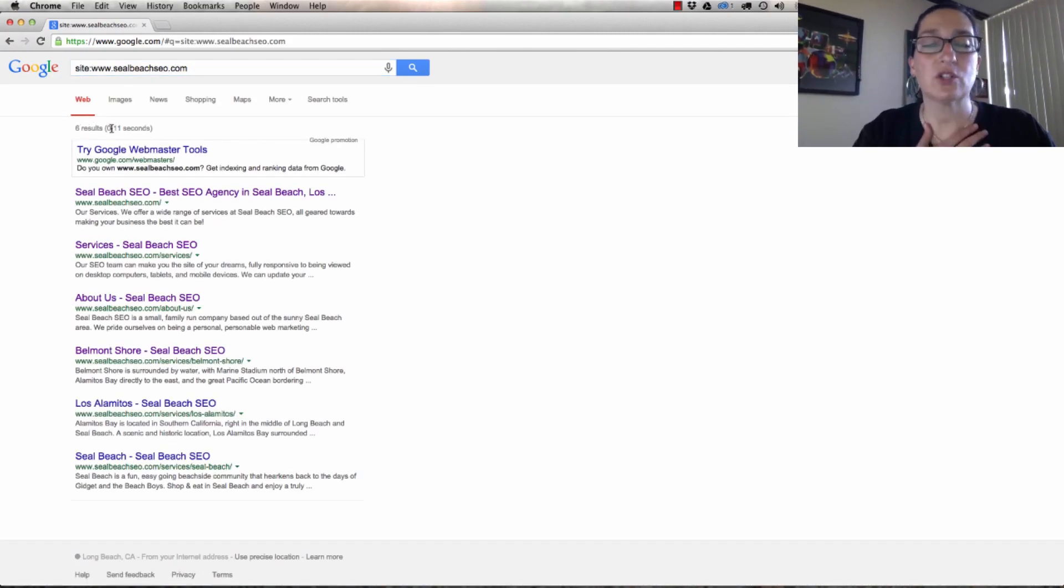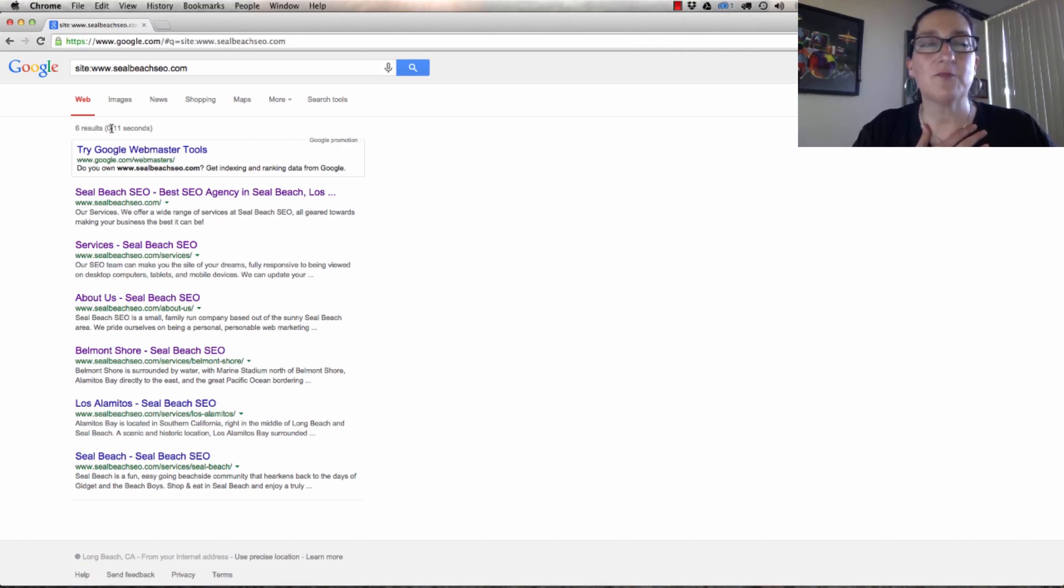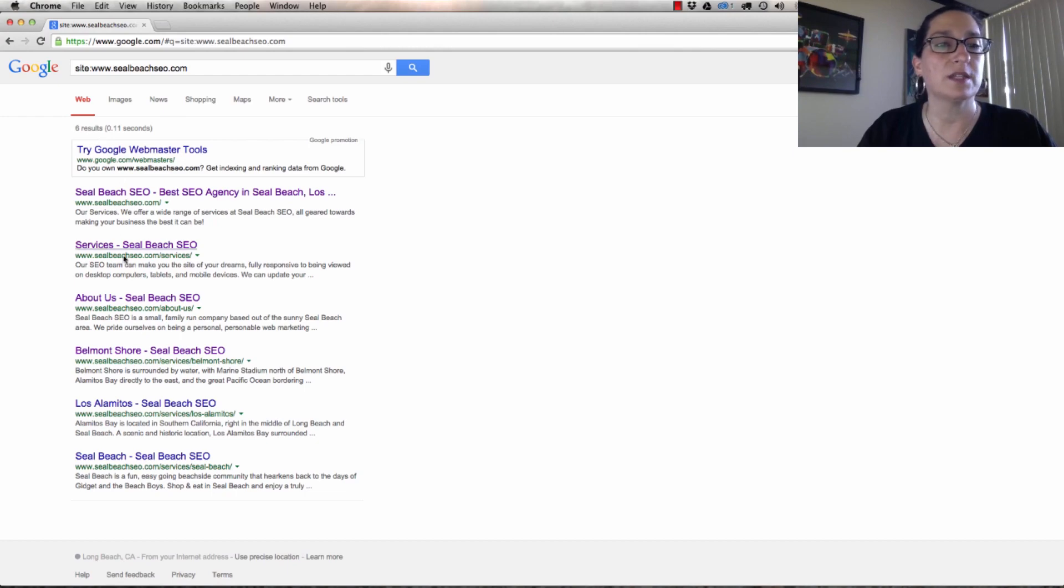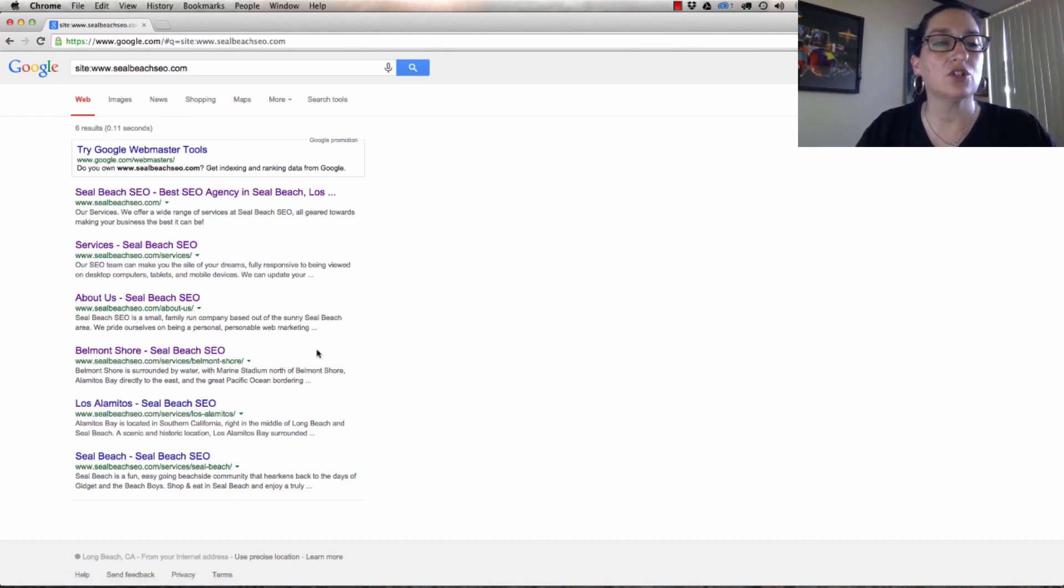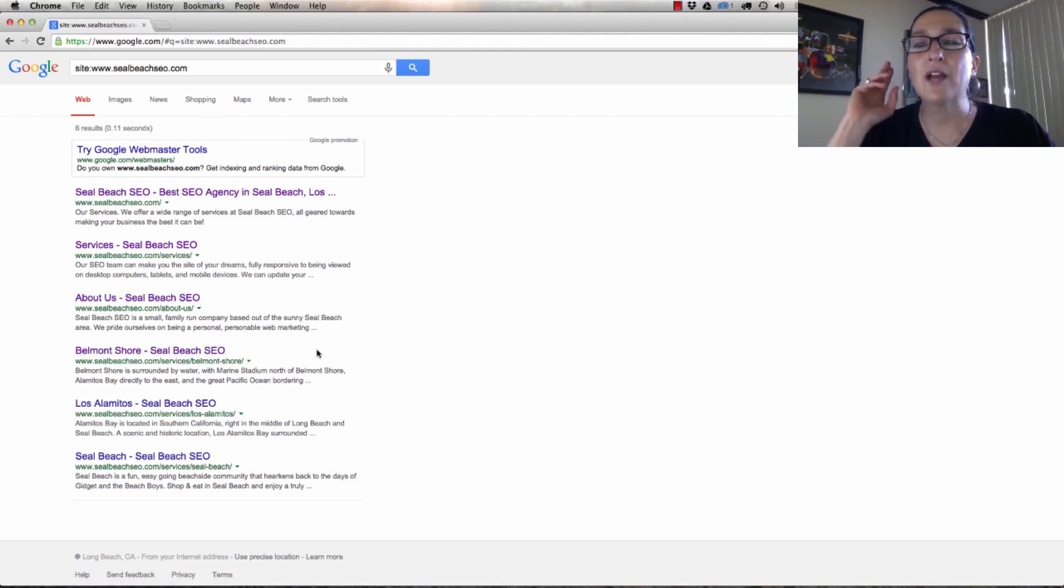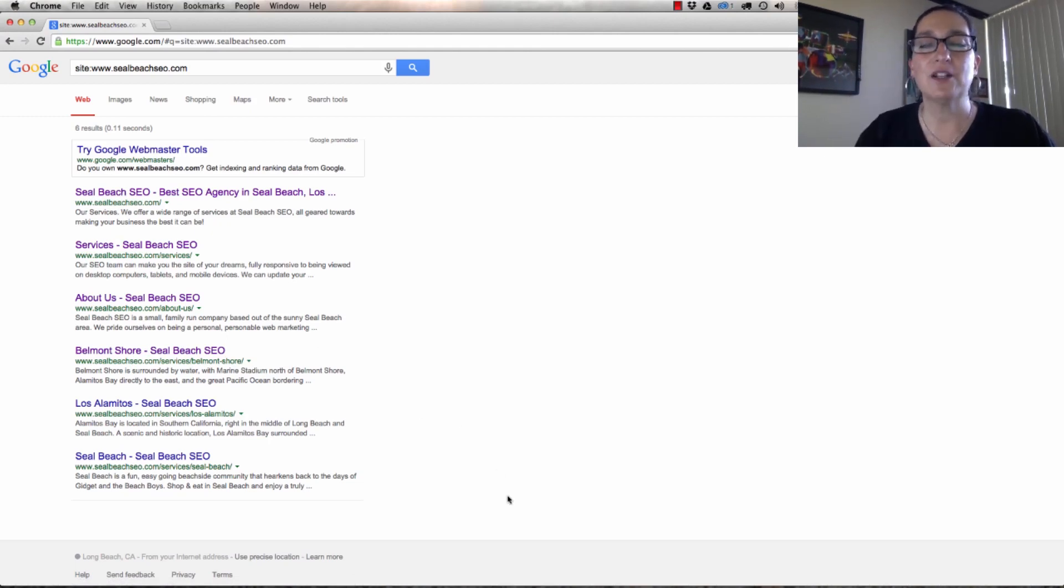But we just saw that Webmaster Tools said 10 pages have been submitted, seven are indexed, and here it's showing me six. So you can see that these pages are indexed into the search engines. We have now finished building a site. Thank you very much.